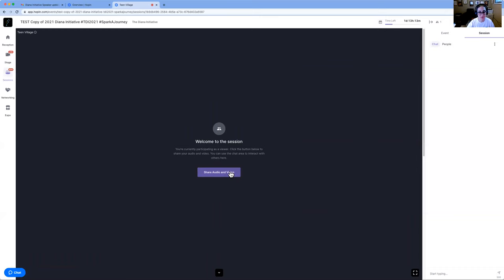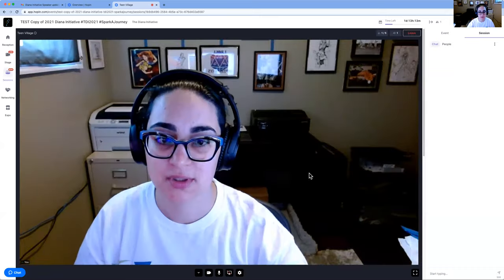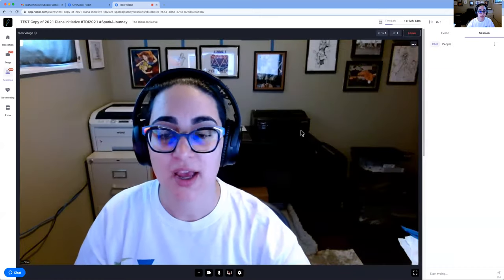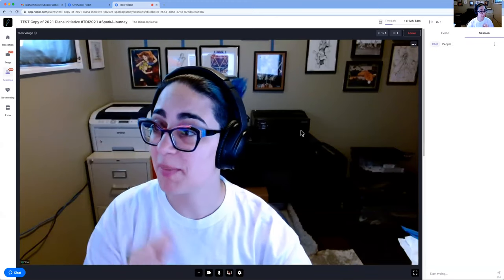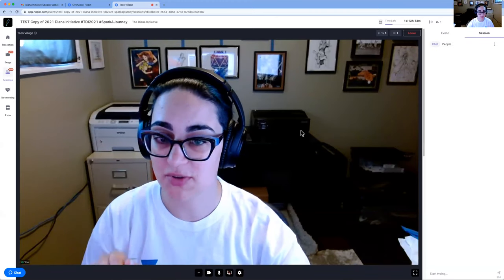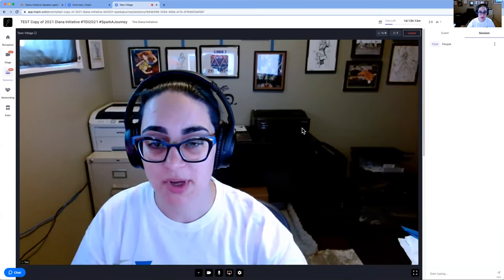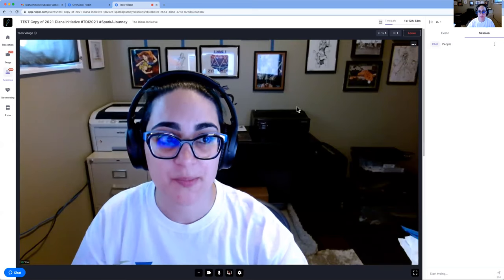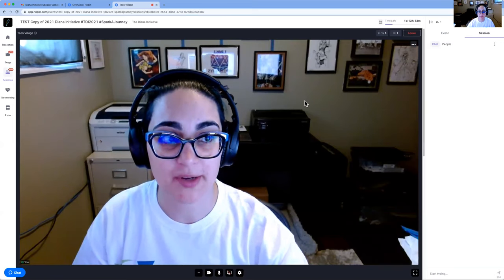So I'm going to share audio and video again. It remembered my settings because last time I checked off that I wanted it to remember my audio and video.